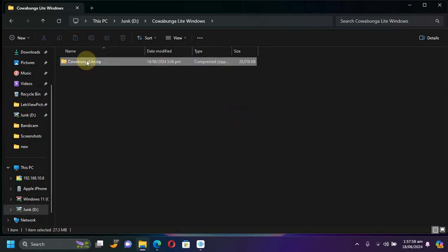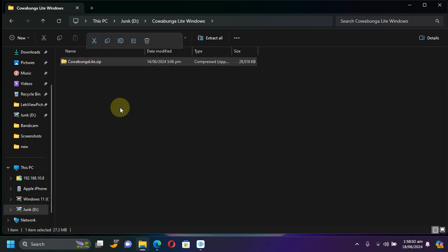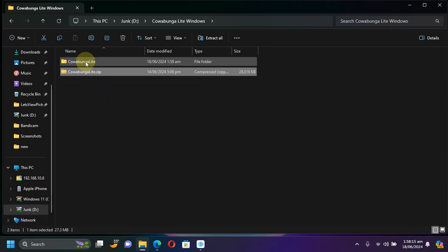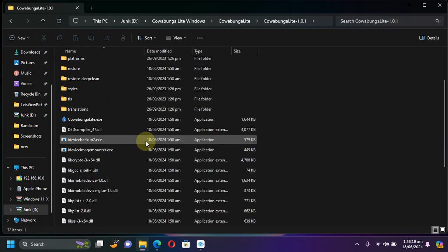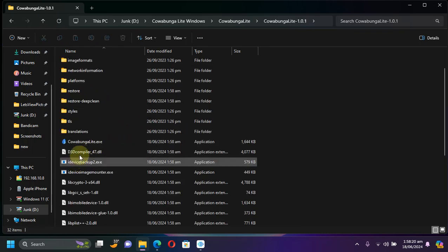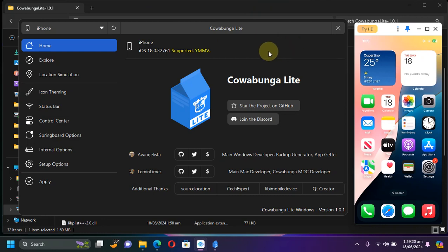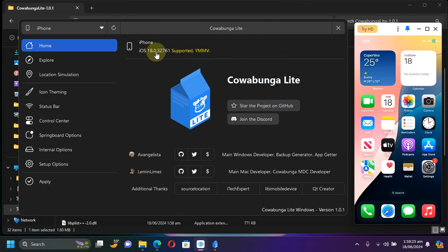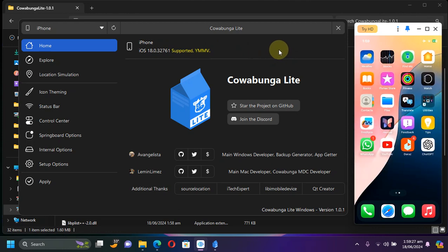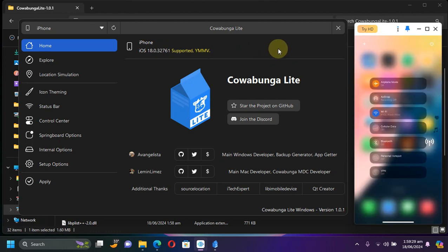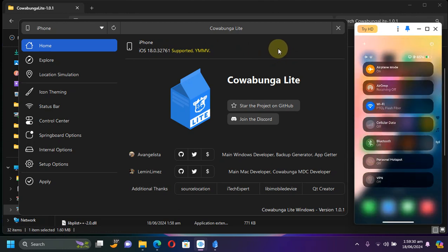Once iTunes is installed and you got the Cowabunga Lite zip file, simply extract it. Right click extract and you will get this folder, simply open it and then from there run Cowabunga Lite. As you can see Cowabunga Lite is now open. Please connect your iOS 18 device via USB. As you can see the version of my iPhone and you can see it is iOS 18.